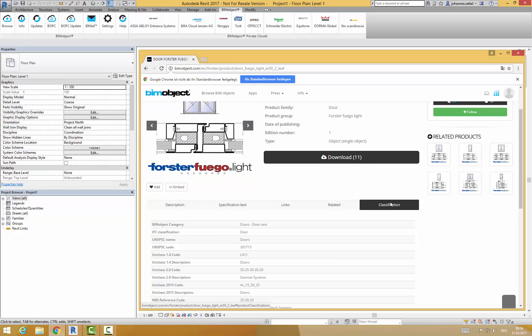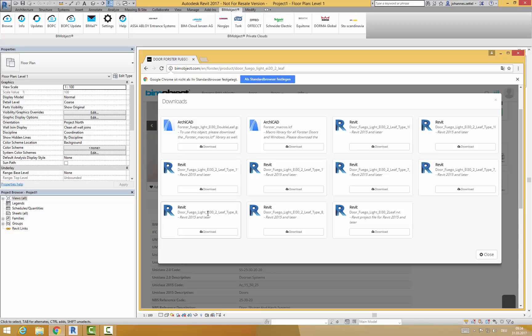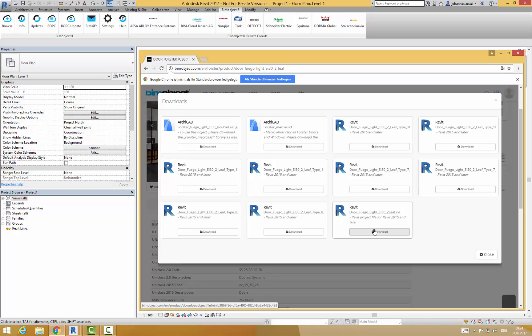In the download menu you will find some Revit families and one Revit project file. The RFA files containing the several types of this particular product. All of these can be downloaded together within the Revit project file. This is available for Revit 2015 and later versions.